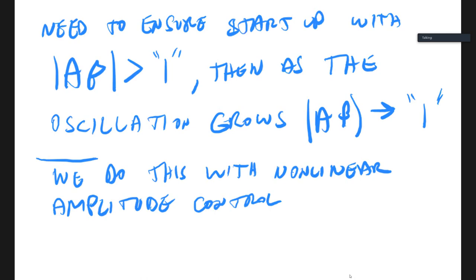Student question: is the 'one' in reference to the unity of the amplitude control? Answer: No. It refers to the magnitude of the loop gain — A times beta — which are functions of S. The nonlinear amplitude control is part of that, but it's also a function of the output.